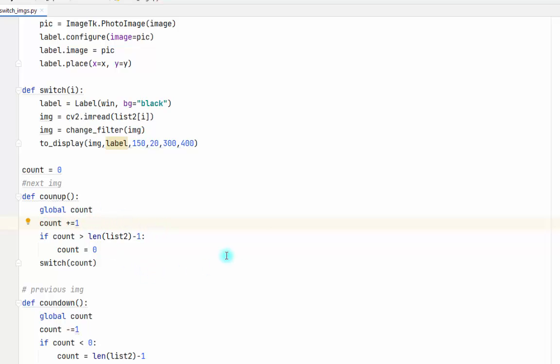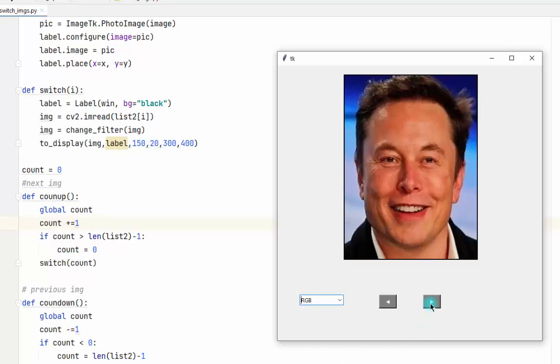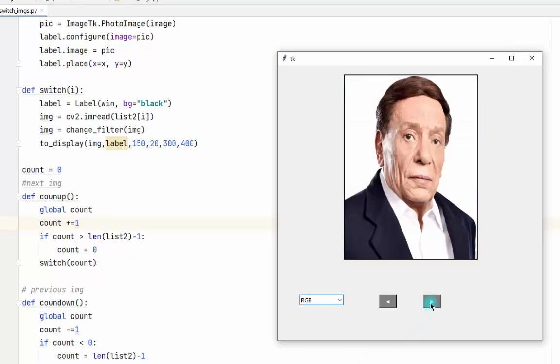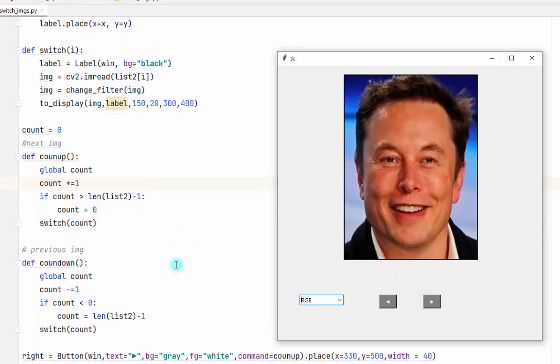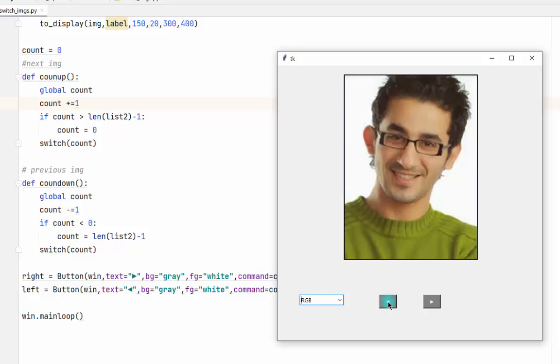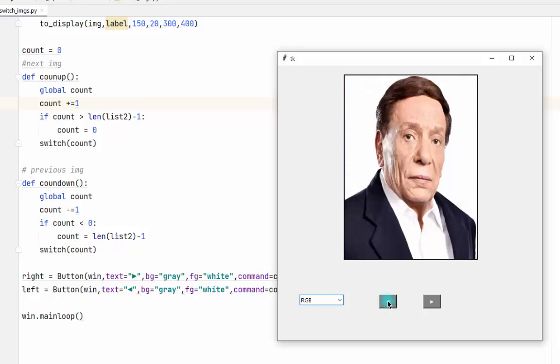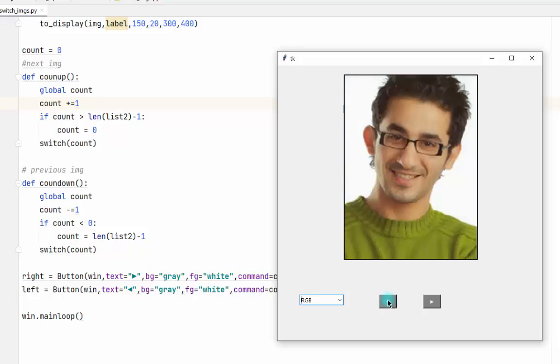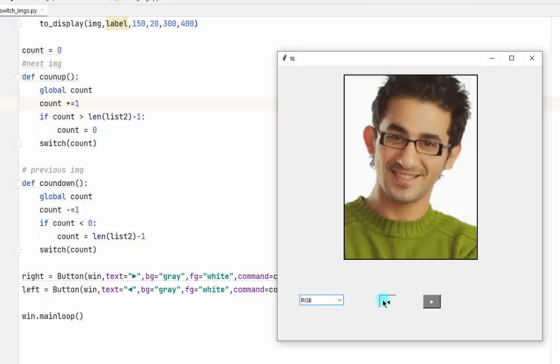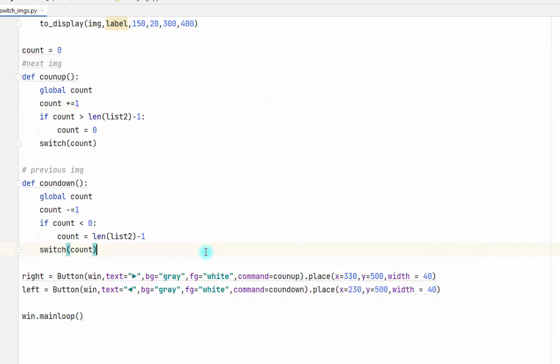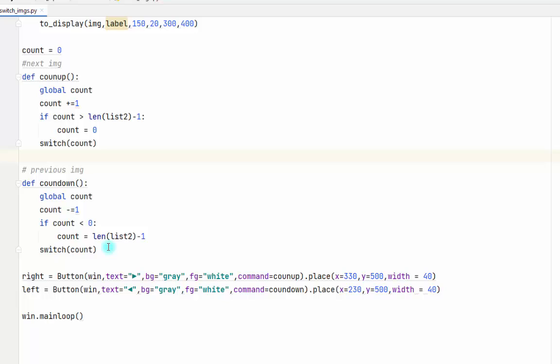Every time I press the button, the counter will increase by one. In the same way, if I press this button, the counter will decrease by one. Then we put switch to get the counter from this function.